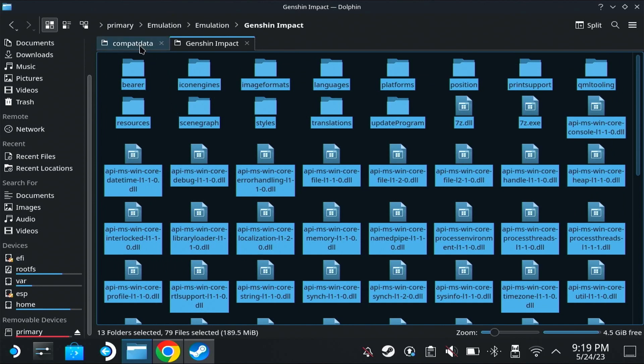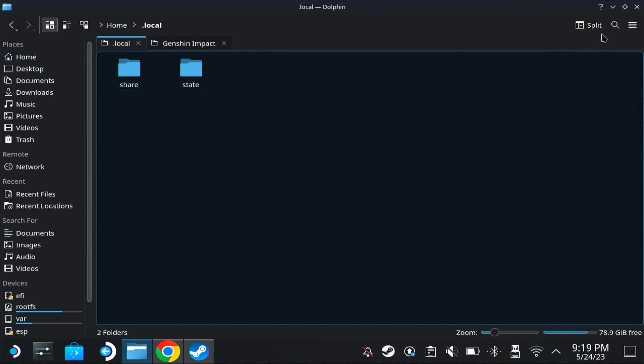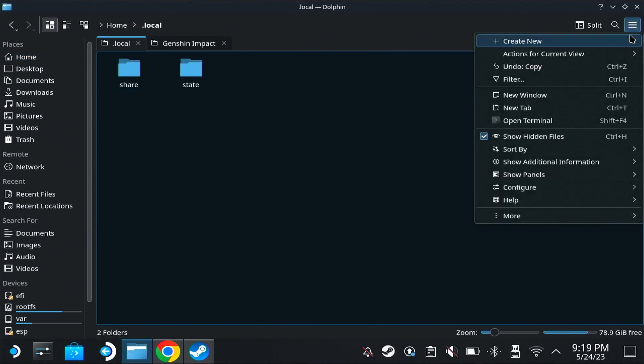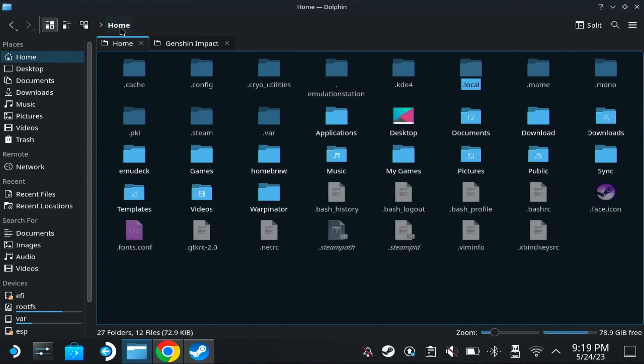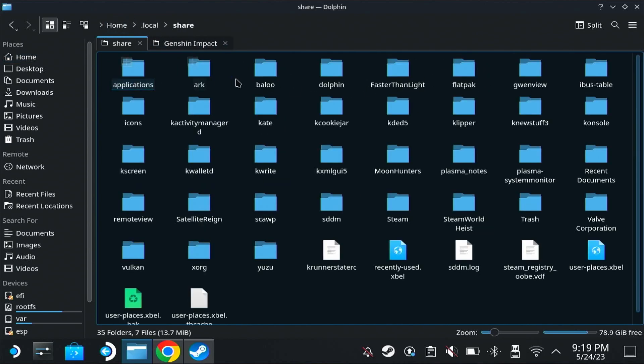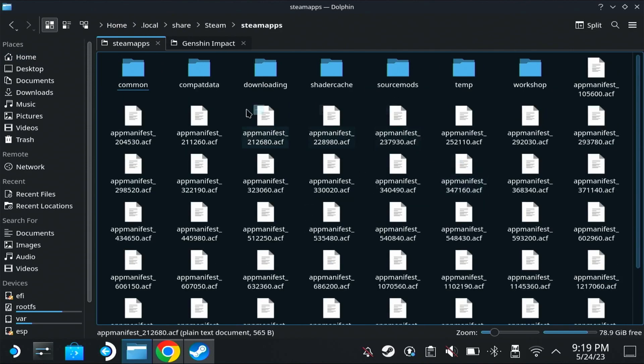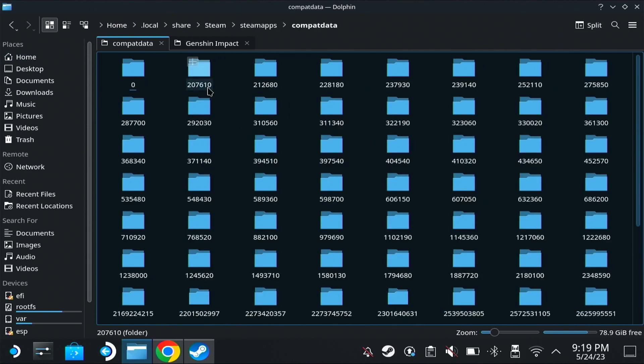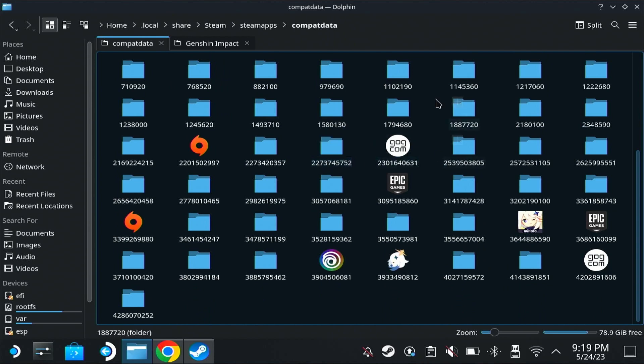Otherwise you won't be able to see this local file. So home, local, share, steam, steam apps, compact data, and then you have to find the old folder where the game was installed. For my convenience, I have changed the icons of some of those folders so I can recognize them easy.